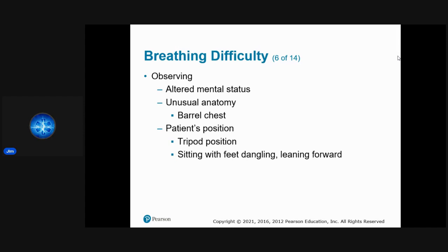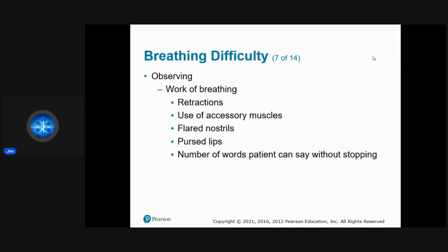When observing, look for altered mental status with breathing difficulty as a sign of inadequate breathing. Look for unusual anatomy like barrel chest, common in COPD patients. Note the patient's position — tripod or sitting with feet dangling leaning forward. Assess work of breathing: retractions, accessory muscle use, flared nostrils, pursed lips, and how many words the patient can say without stopping.